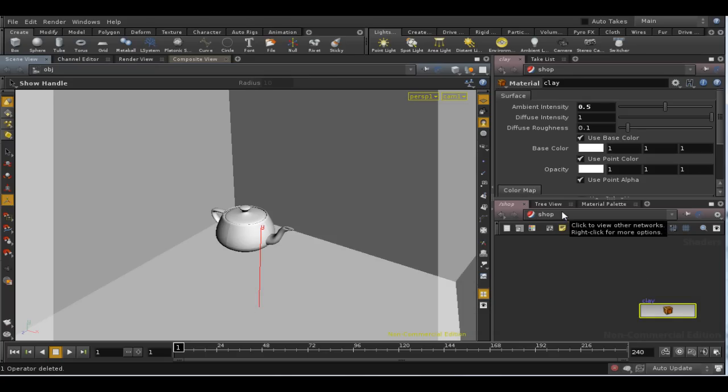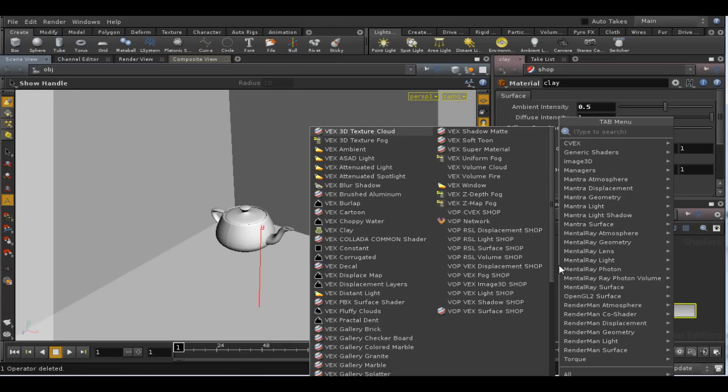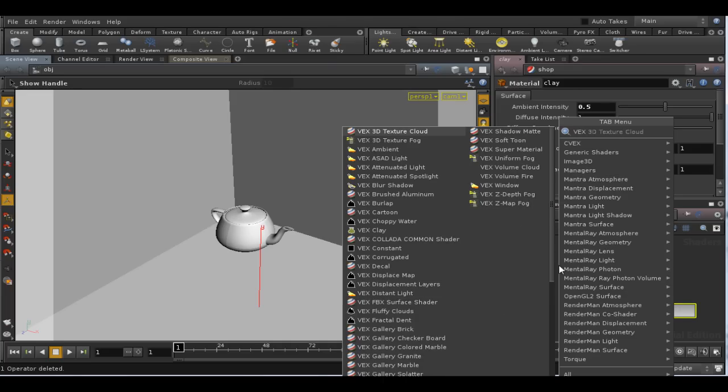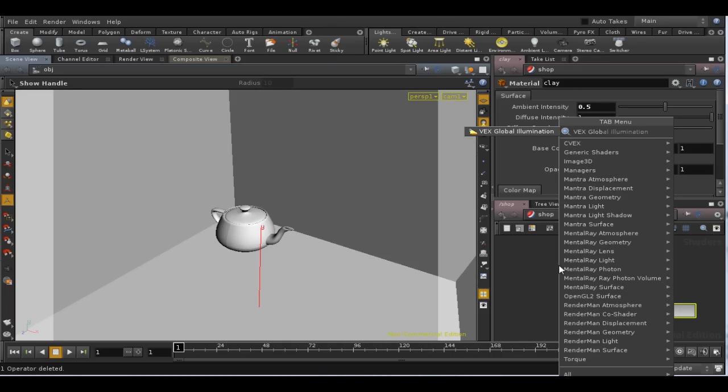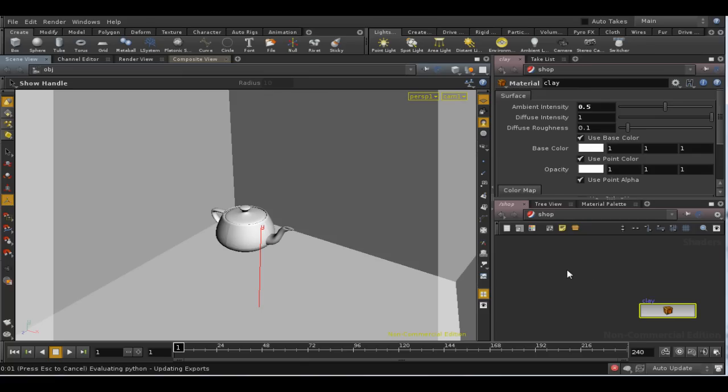First, go to your shader operator network, shop, and use the tab menu to lay down a VEX global illumination shader.